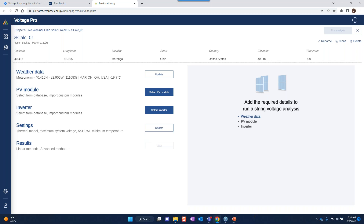Once I add the calculation, it immediately brings me to the calculation page. My calculation is automatically named S-Calc01 — I can rename, clone, or delete calculations. There's basic input information on the left and results will be on the right-hand side. I need to input weather data, module data, and inverter data. I have some simulation settings and then I'll submit the calculation to obtain the results.